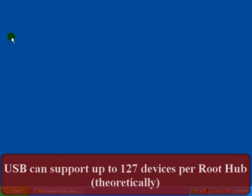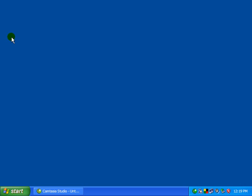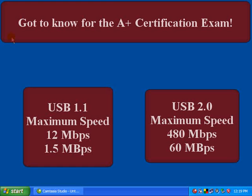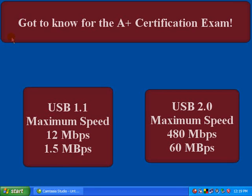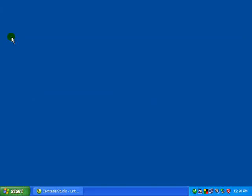You learned that the speeds of USB 1.1 can go a maximum speed of 12 megabits per second, that's bits, or 1.5 megabytes per second. USB 2, the high speed USB, can go to a maximum speed of 480 megabits per second or 60 megabytes per second.